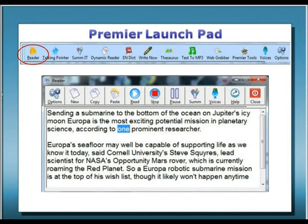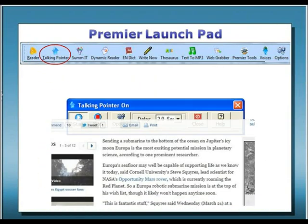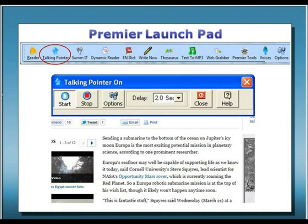Many people benefit from displaying word tracking as text is being read aloud to you. With the LaunchPad Reader, you can easily have selected text displayed in a reading window. You can also perform real-time translation in one of six languages. Premier's Talking Pointer is a unique, one-of-a-kind technology — the ultimate in elegant simplicity for reading. With Talking Pointer, all you have to do is simply point to any accessible text on a website to have it read aloud to you.